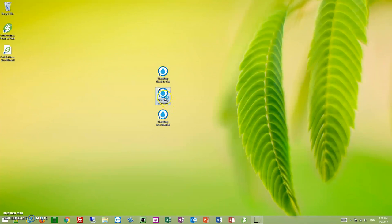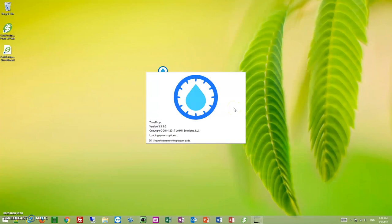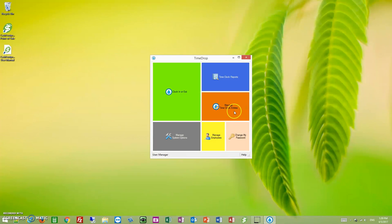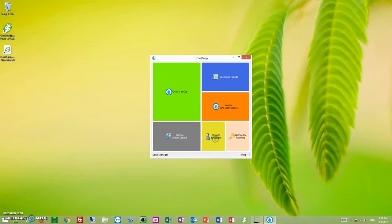So click on the TimeDrop Manager and go ahead and sign in. The default username is manager and the password is password. And once you're signed in, go ahead and click on manage employees.